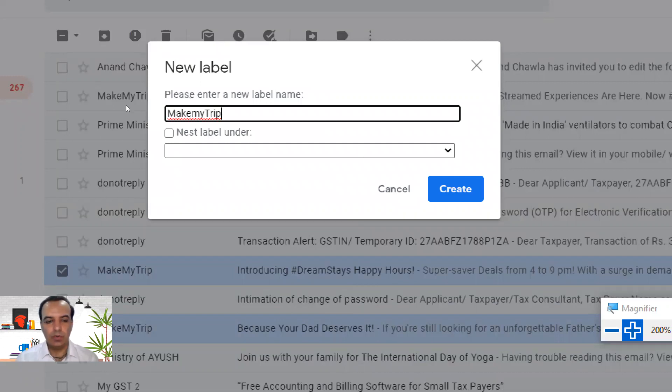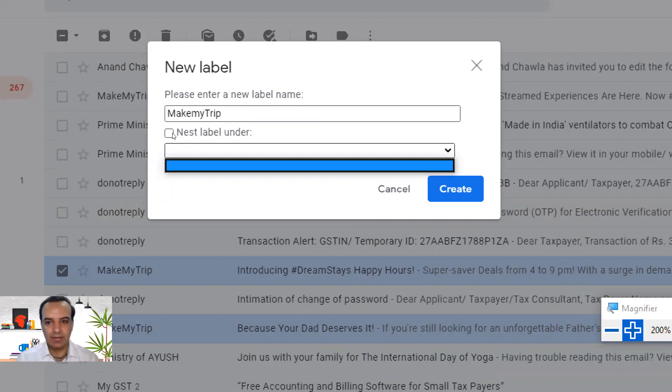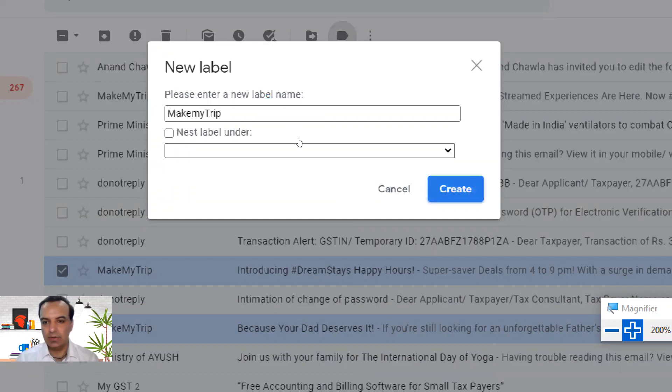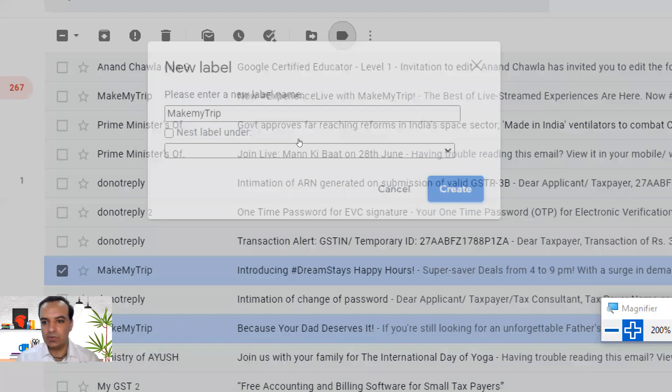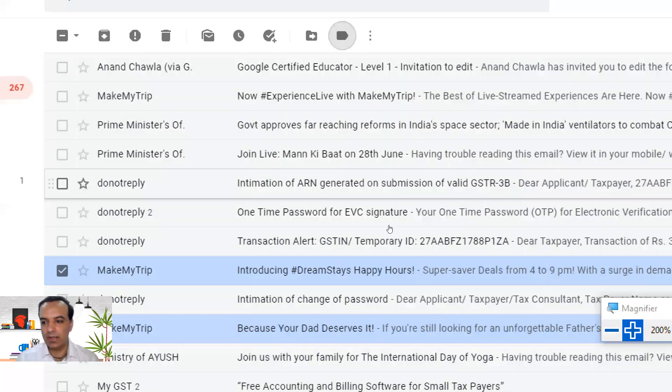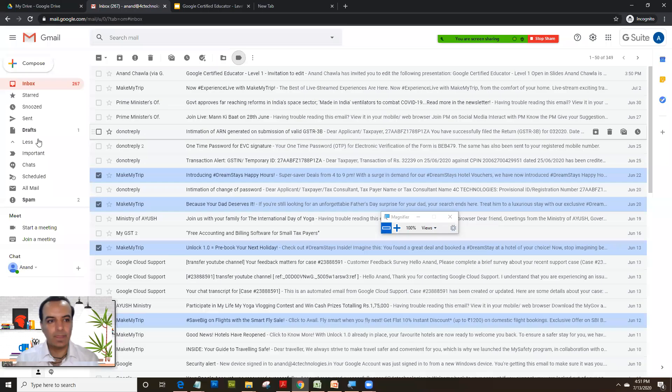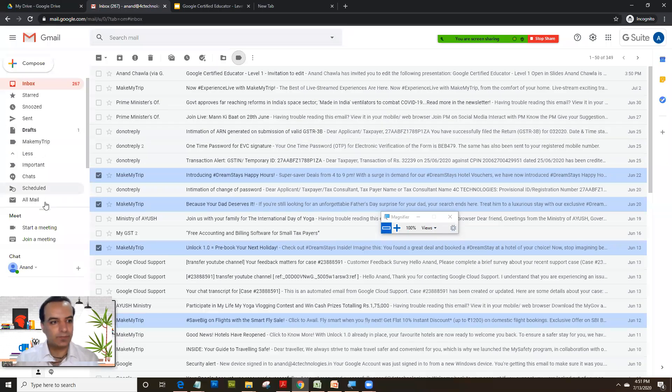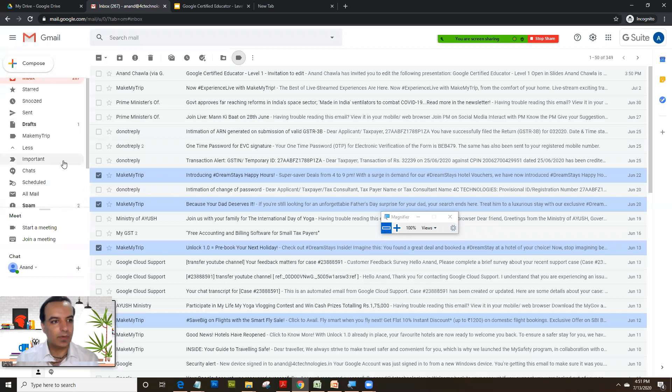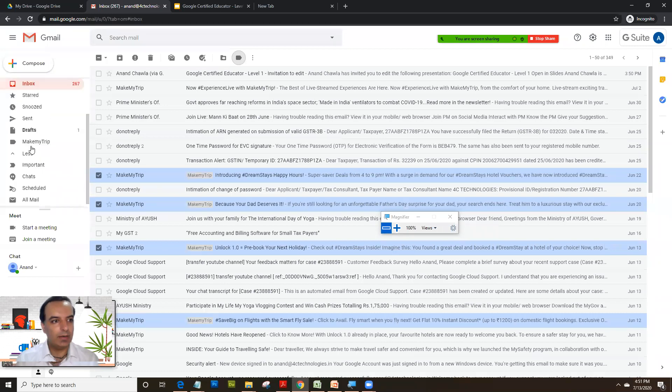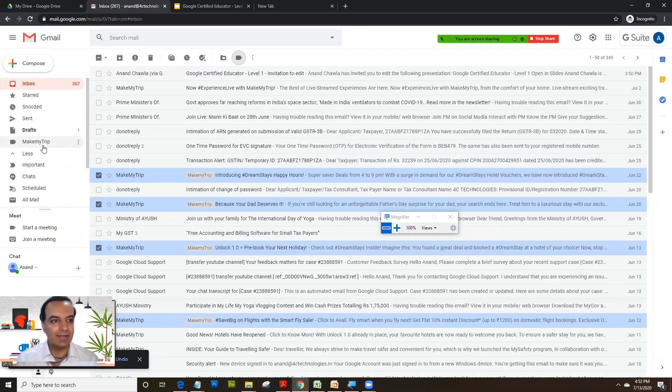Now as soon as I do that, I'm just not going to focus on nested under. Let's leave nest label under unchecked. So I click on create. As soon as I click on create you would see that automatically a label is created here, MakeMyTrip, which didn't exist before.